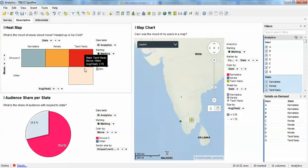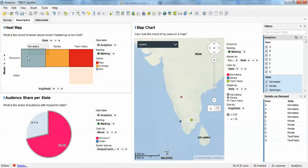In the descriptive statistics section, I have created three visualizations, each mapping to a respective question. The first question is: what is the mood of the viewer about the movie — heated up or ice cold? This is based on the heat metric. More heat means more viewer interest. There can be an average heat, no heat at all, or the movie may not be released in that location. Our sample movies are Movie 2, Movie 3, and X-Men.